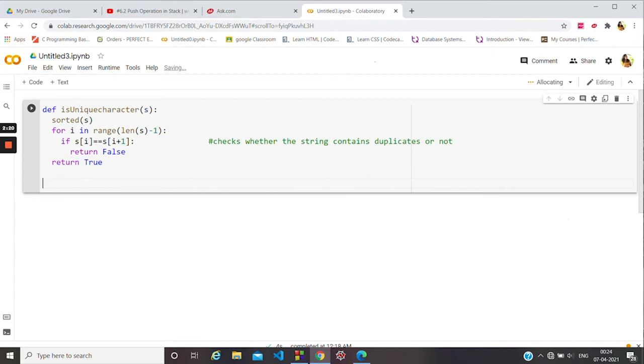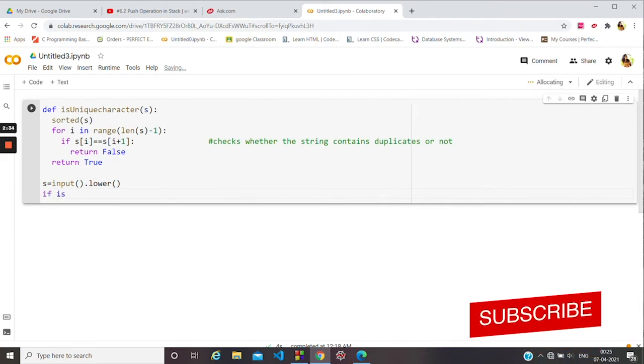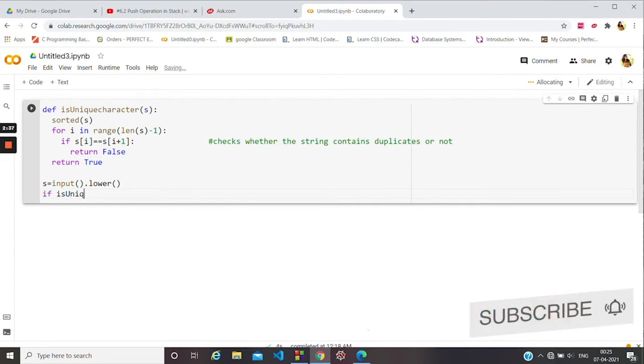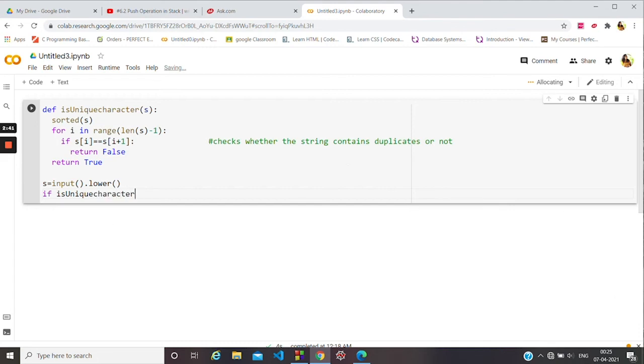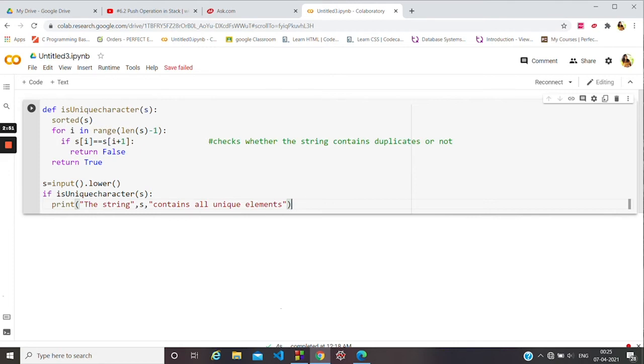Now we will take the input in lowercase. Now we will check if is_unique_character. If it's true, then it will print 'the string s contains all unique elements'.